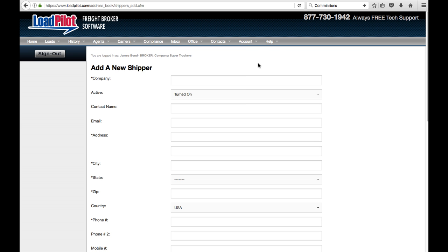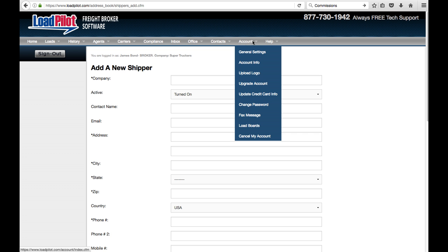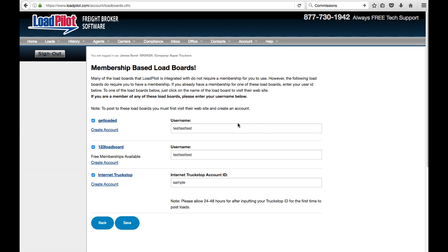The next step is we need to set up any load board memberships you have. So go to Account, go down to Load Boards, and here, some of these load boards are free, but some of them require memberships.